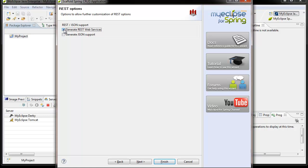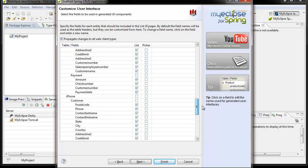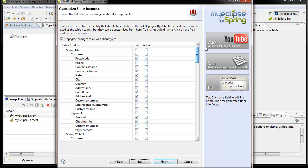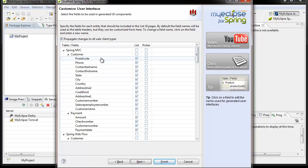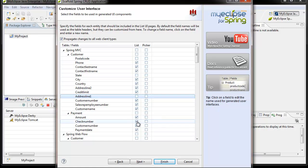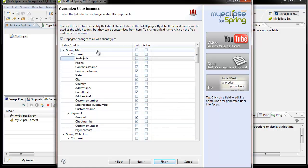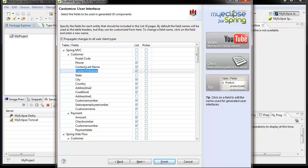The next panel is used for specifying whether you'd like to generate REST web services for your web application, and whether you'd like to enable JSON support for those RESTful services. The following panel is where you can customize the user interface. When you scaffold from database tables, field names and entity names are automatically derived from the database tables and columns, which may or may not be what you want. This panel gives you an easy way to customize field names, entity names, and which fields show up on your list pages.